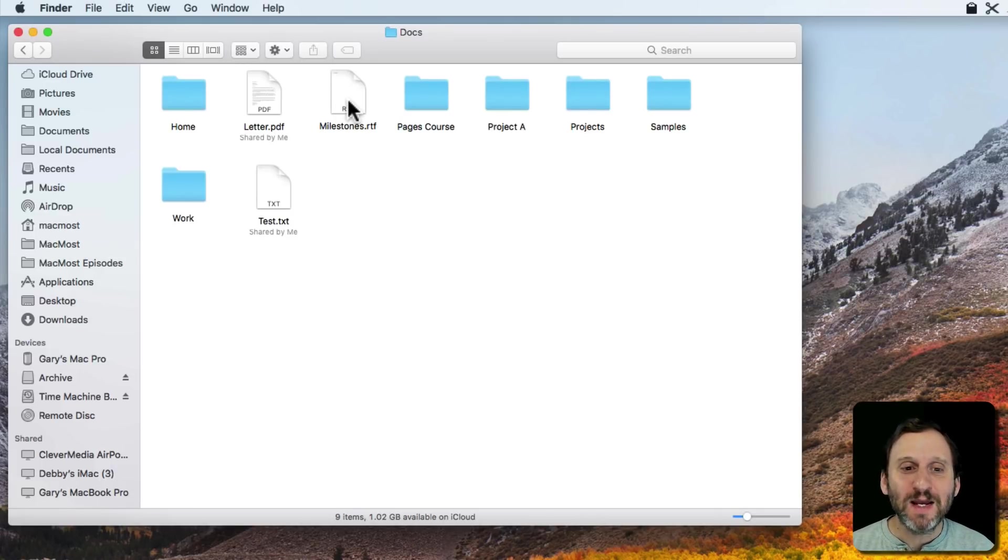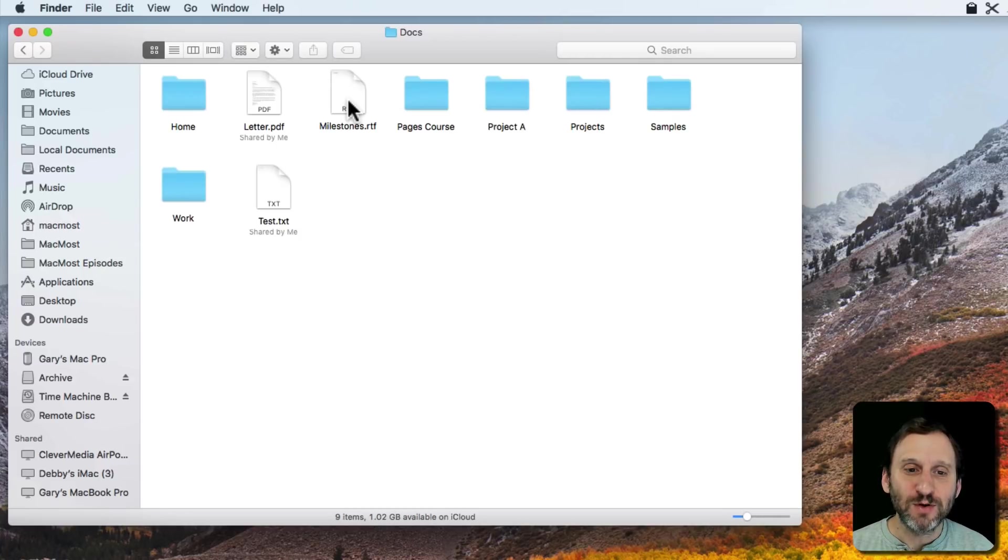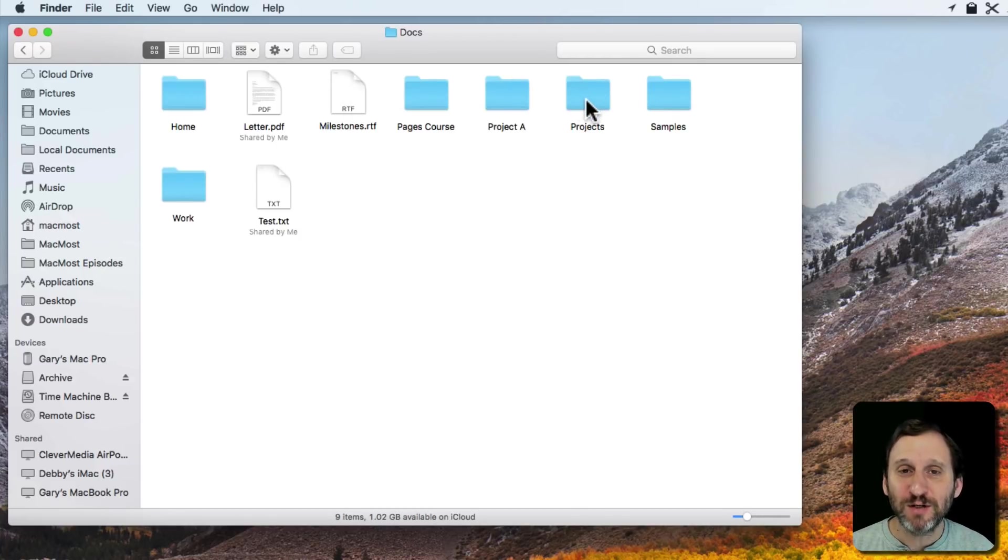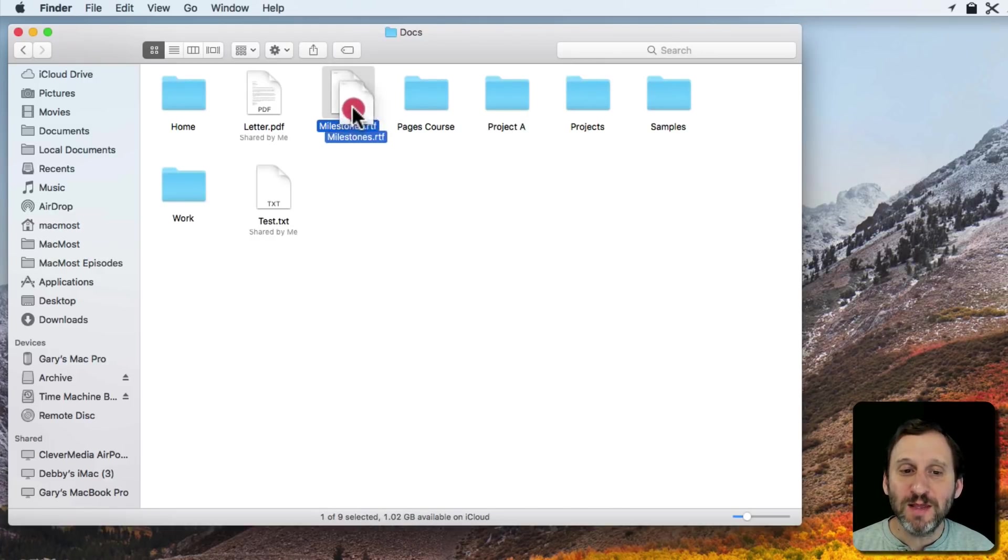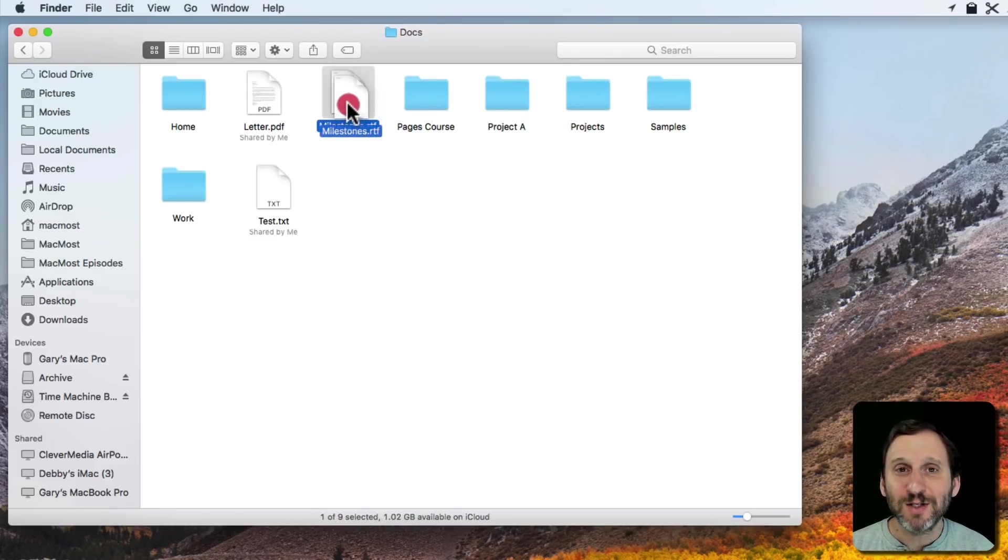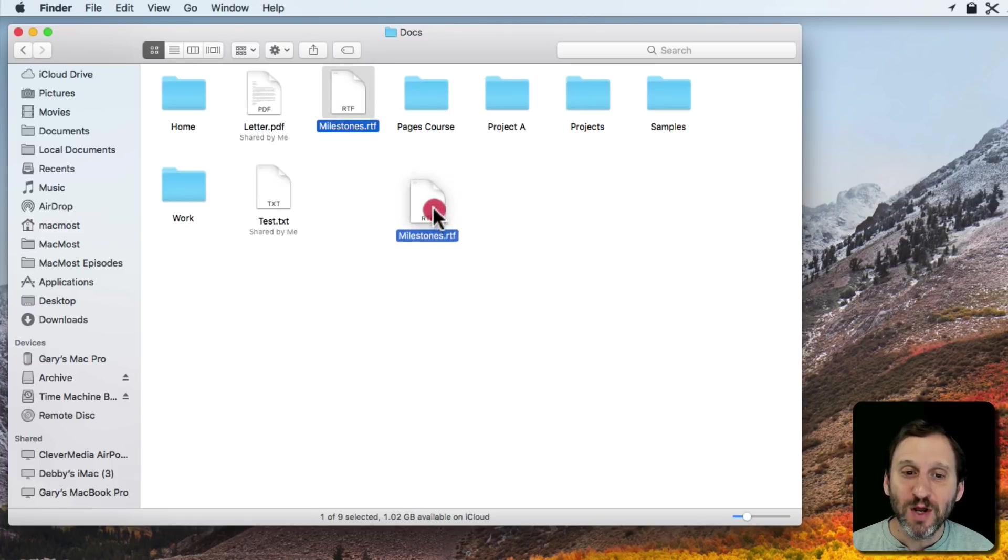Now a more useful case is if you need to go deeper. So say, for instance, there's a folder inside this Projects folder. So if I were to drag Milestones to it and drop it in there it would only end up in the Projects folder. I want it to go one level deeper.